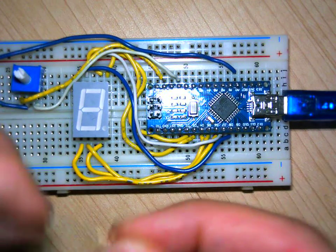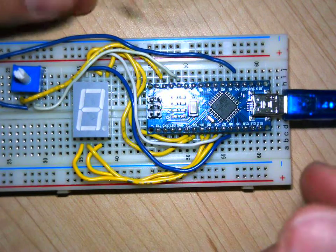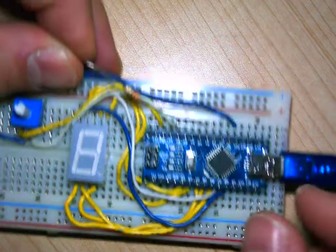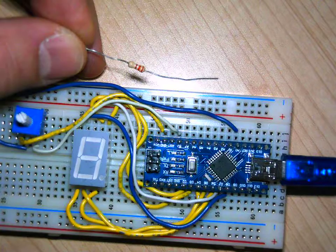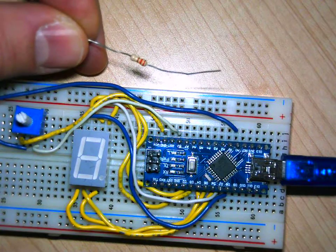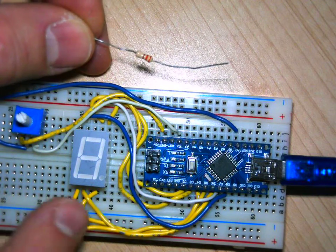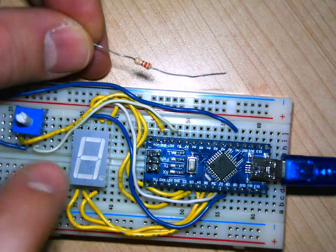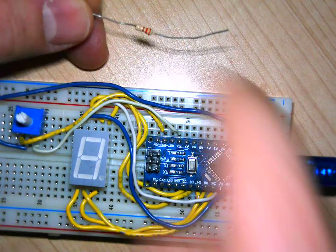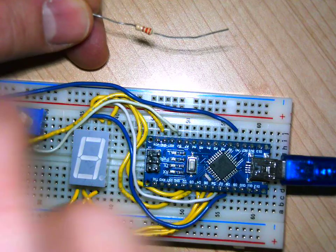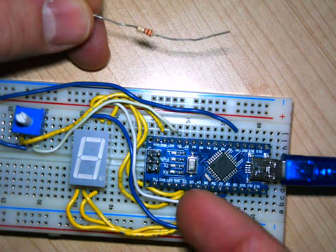Okay, so we forgot to put the resistor on our 7 segment, because right now the 7 segment is not completing a circuit, right?